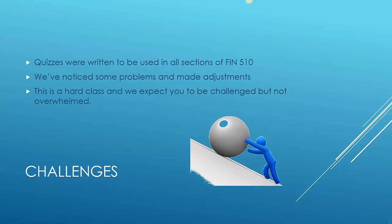The way I look at the progress of this class for some of you so far is that you've been pushing a big rock up a hill. Really what I want you to do is push a big rock, but maybe on level ground. For those of you who have done relatively well so far, congratulations and keep up the good work.